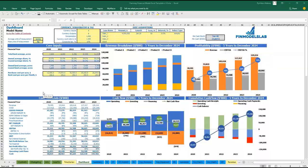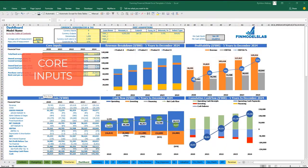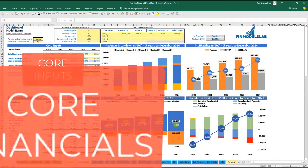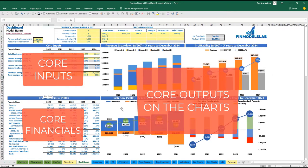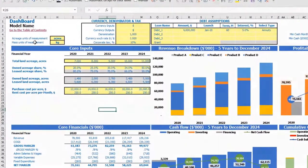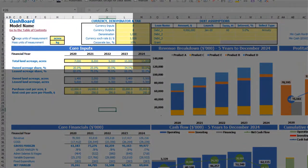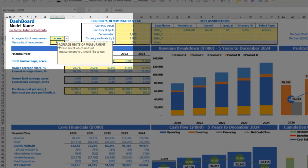On the dashboard tab, you may input your core inputs or drivers for the model, and see the core financials and core outputs on the charts. Let's set up this model starting from units of measurement. We have two options: acreage units of measurement and mass units of measurement. Please note that each yellow cell has its own explanation of what you are supposed to input.